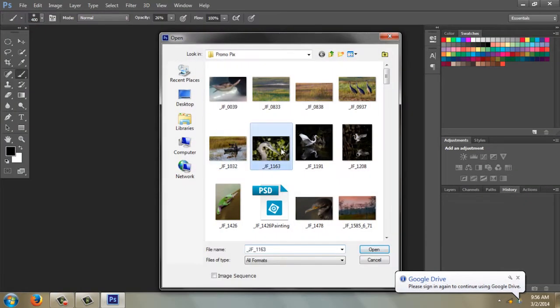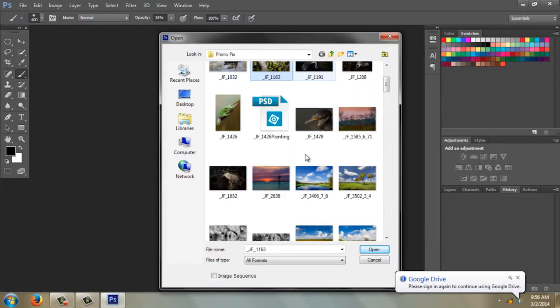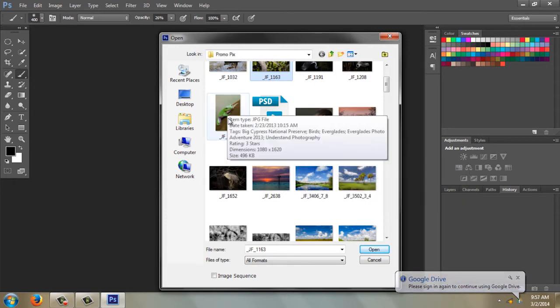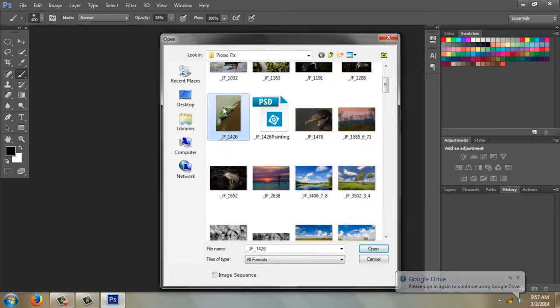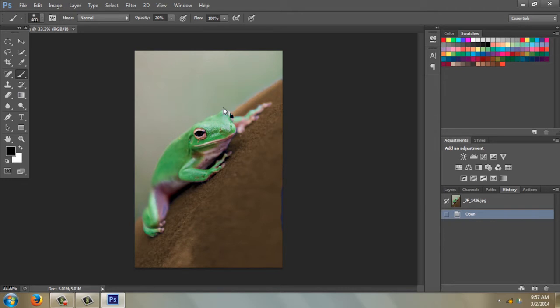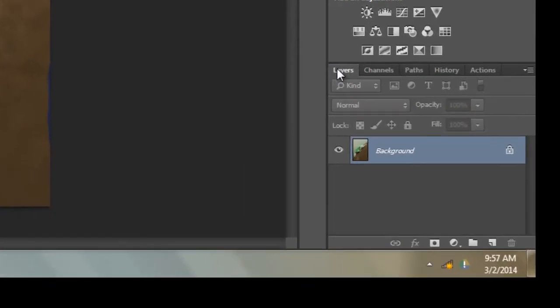I'm going to look here in our Everglades folder and choose this little frog that Joe Fitzpatrick, our Everglades leader, took. Okay, I need to come over here to the layers palette.